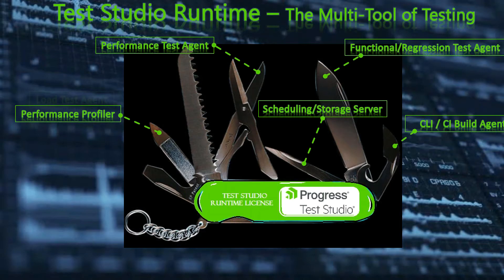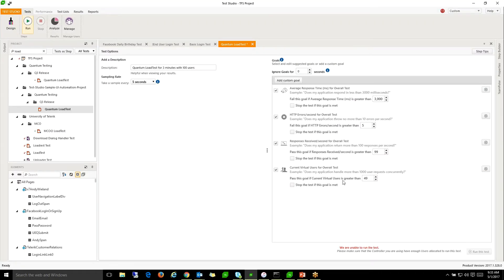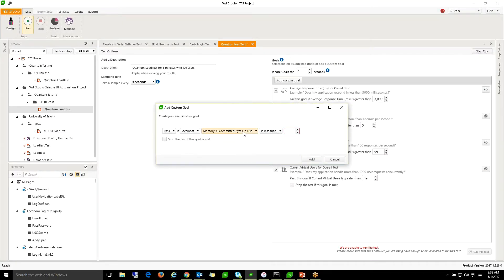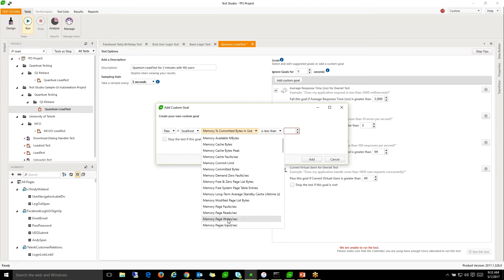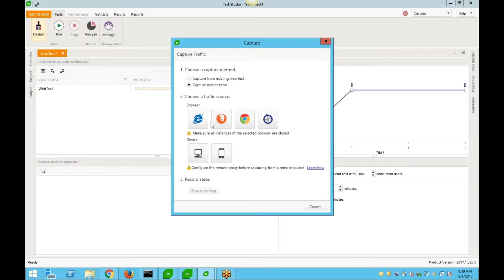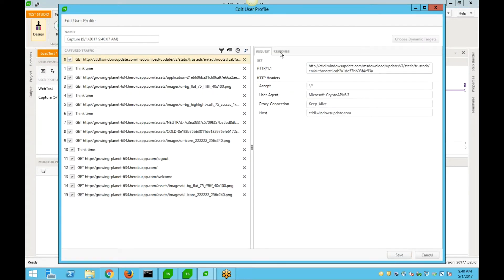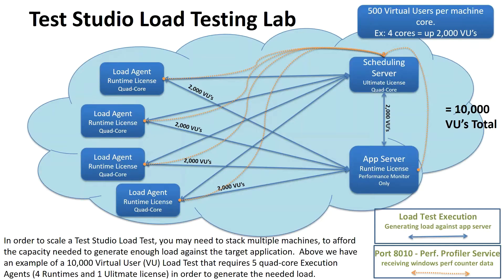TestStudio Runtime is also a load testing agent for both execution and performance monitoring. You can add custom goals to your load test with targeted performance counters from multiple machines, including the application server and database server. Set your scenario workloads and TestStudio will automatically distribute the load across your Runtime lab.